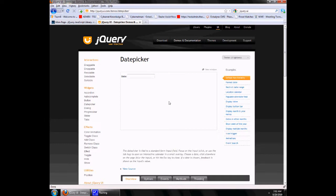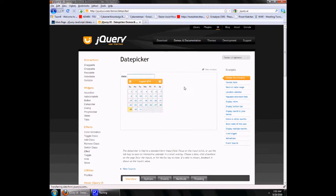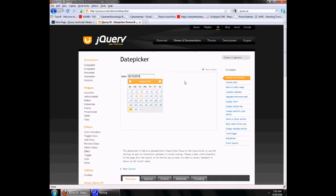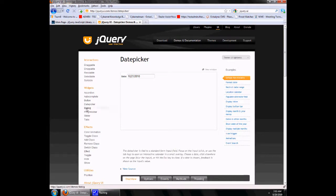That can make your database really messy because users will not be entering dates in the same format. To restrict them and to provide good functionality, you just implement the jQuery calendar on it. You can choose the format for the date picker, and as you can see, clicking into it does not give the user room to enter the date manually, which is very useful.